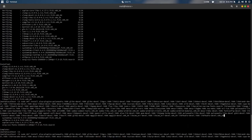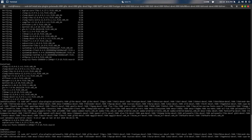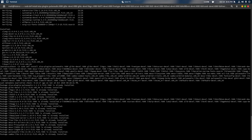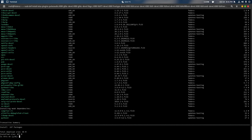Now, this may look like a lot, but I will leave a link in the description below that will allow you to deal with all this. Hit enter, and you will hit Y.